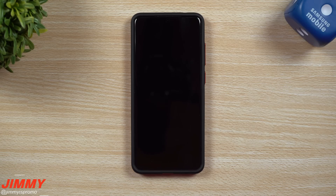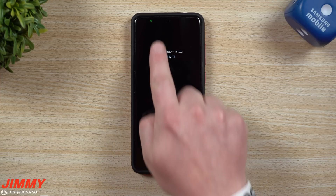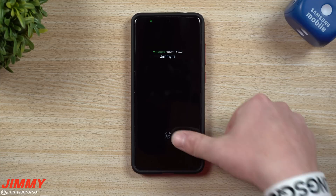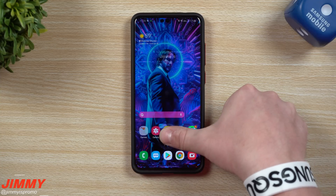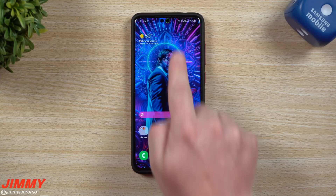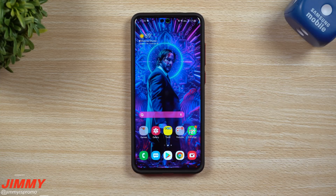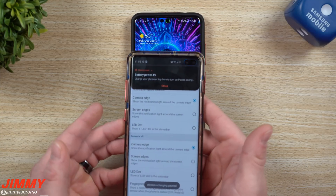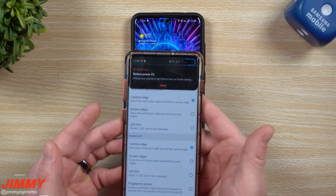Hey everybody, welcome back to Jamia's promo and today I'm going to show you how you can bring back your LED notification light on the top of your Samsung Galaxy device. Not only that, but also fully customized around your camera cutout, and it doesn't only work with the Galaxy S20 series — you can also have it work with the Galaxy S10.